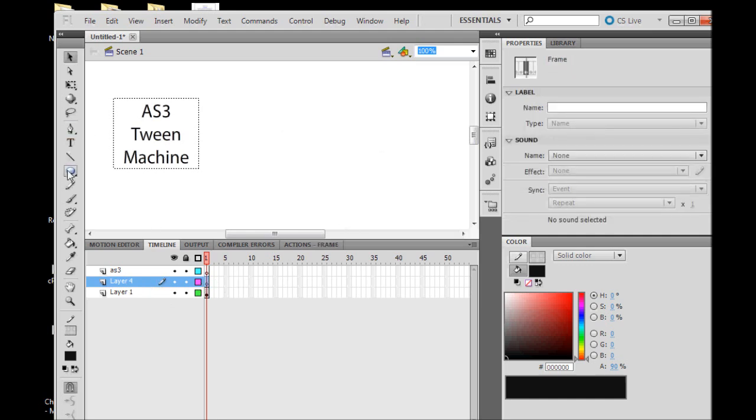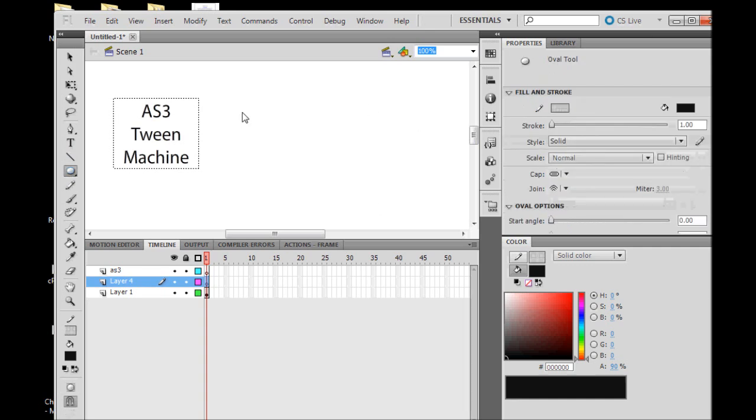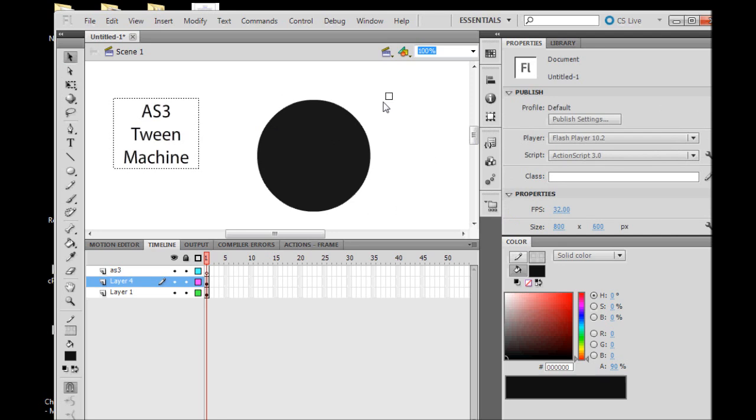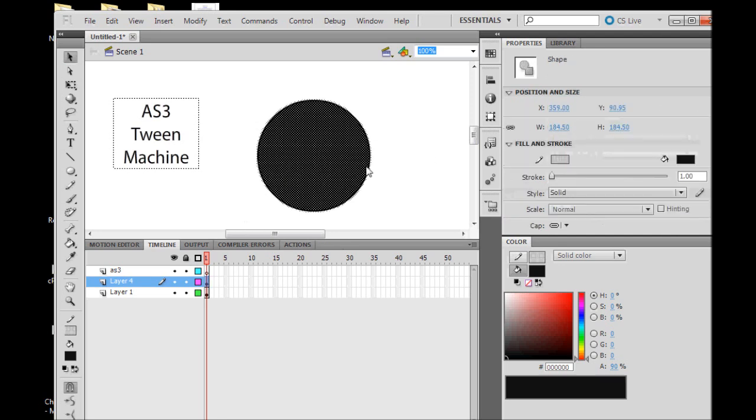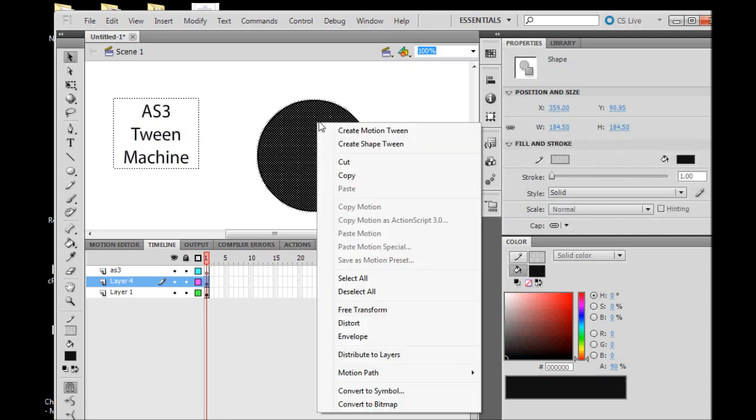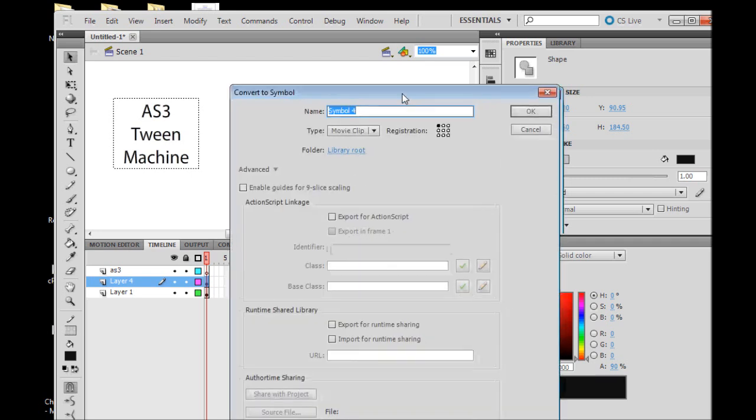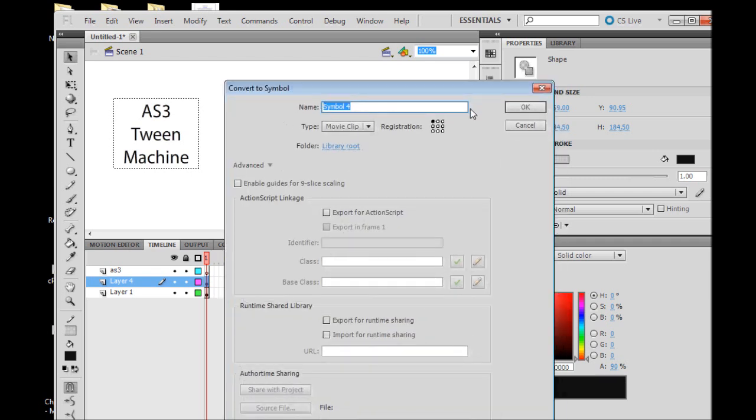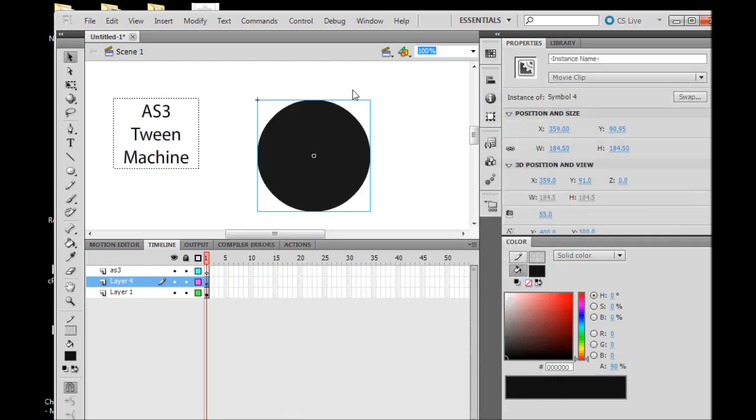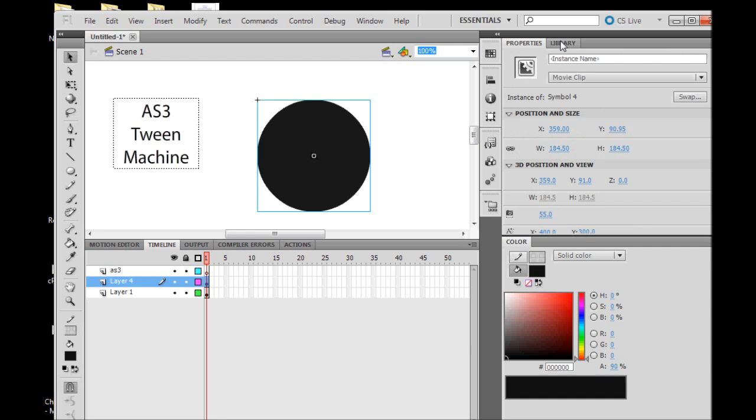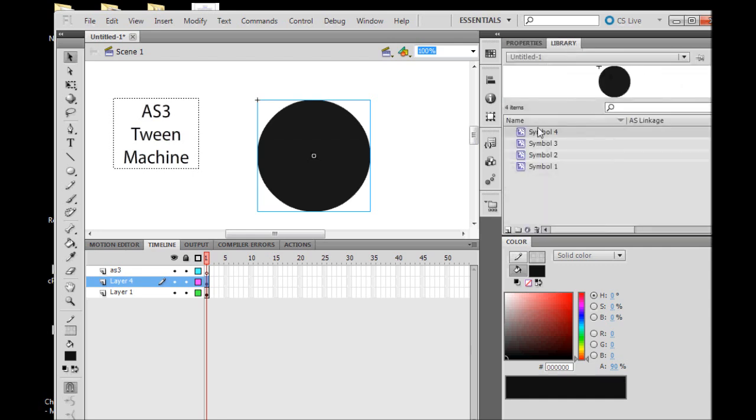We don't have the object's instance name yet because we don't have an object. So let's go create one. Let's go to the timeline, make sure you want to have a layer for our object, create a circle and convert it to a symbol. The name is not important, but you may want to give it a unique name for your library if you have a large project to help keep it clean and understandable.